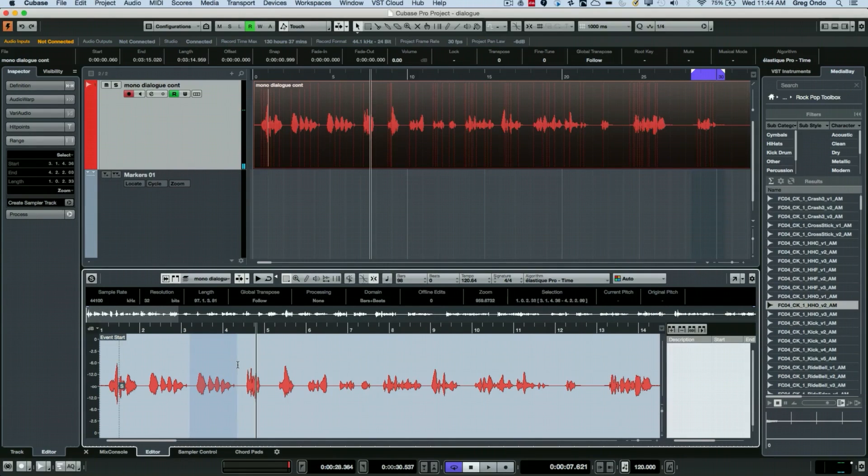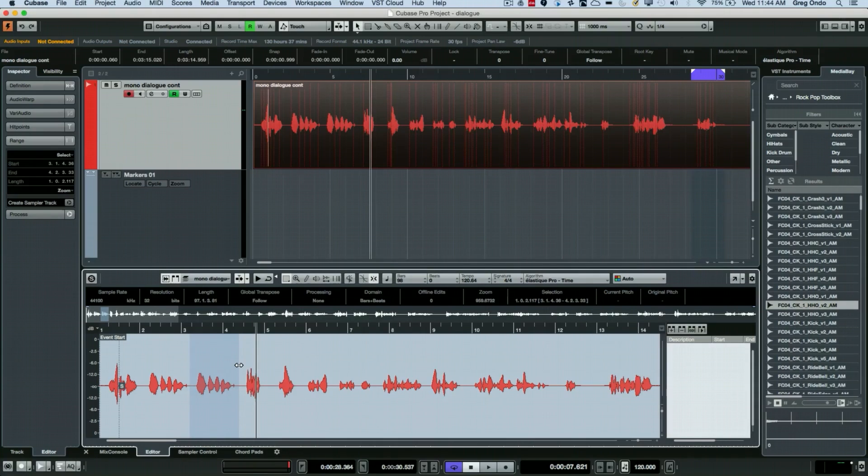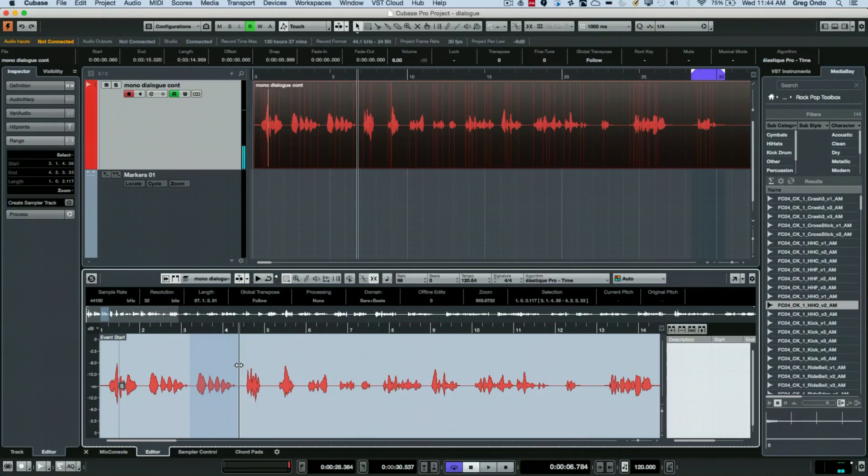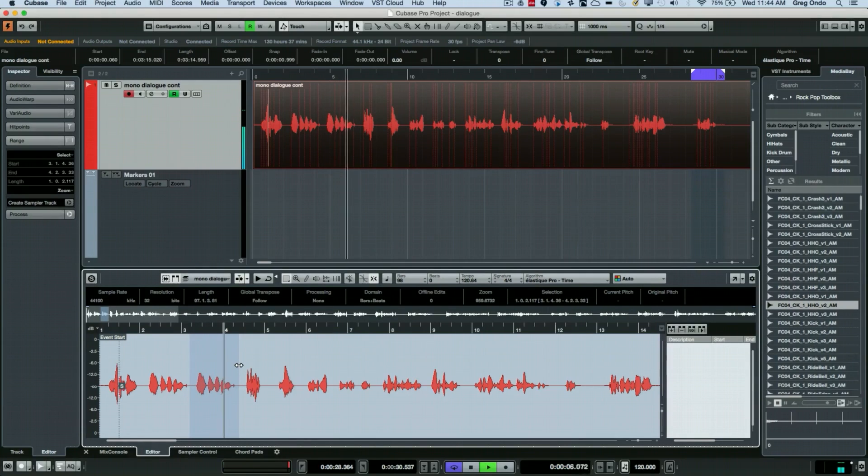So I'm just going to grab my range selection tool and let go. One handy tip that a lot of people miss is if you have a selected range you could just hit Alt+Spacebar and that will play only that selected range of audio.